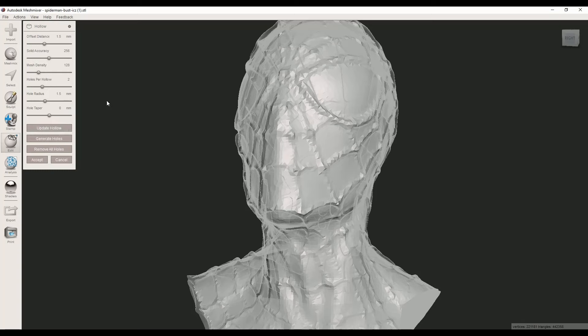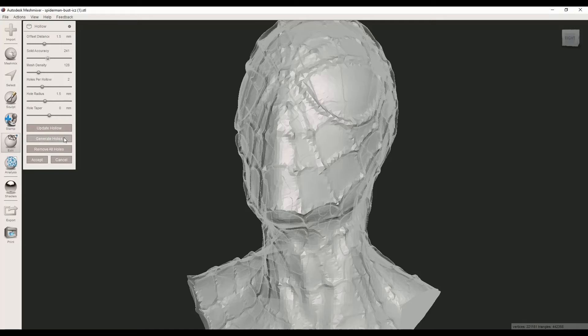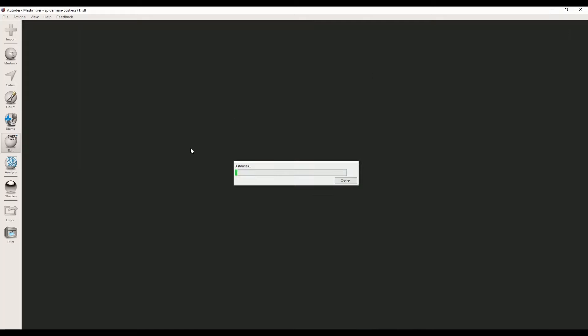You can change the accuracy from here. In this case we don't want to be that precise. Mesh density makes the inner surface smoother, and I don't need to change it, so let's update the hollow.